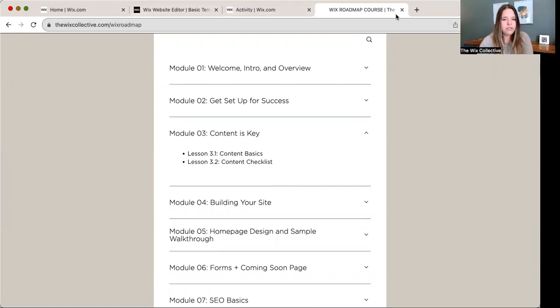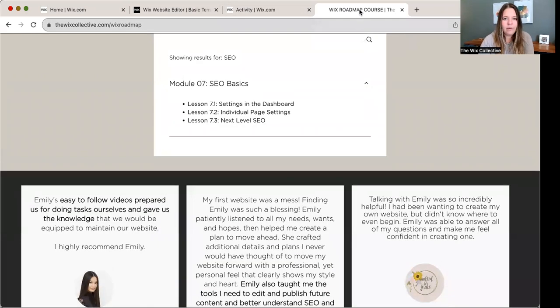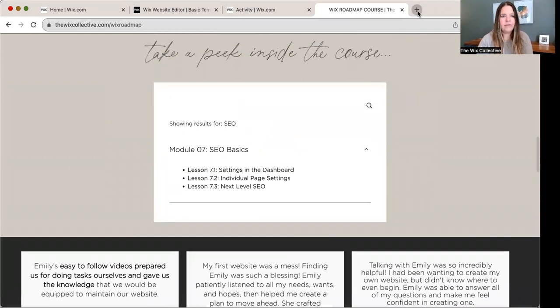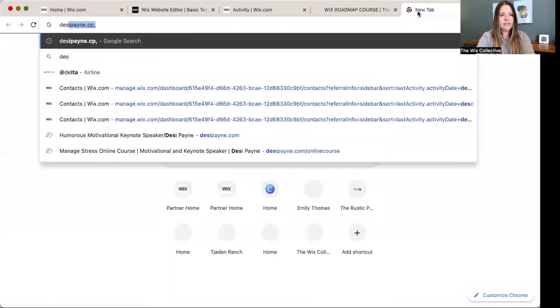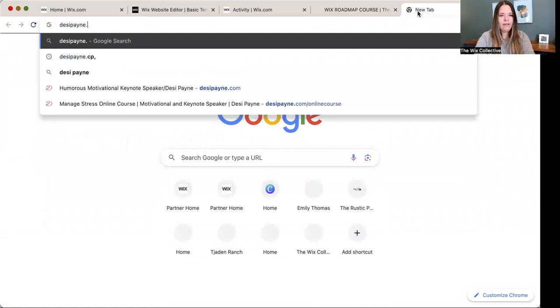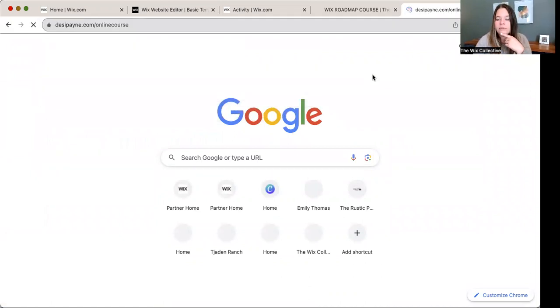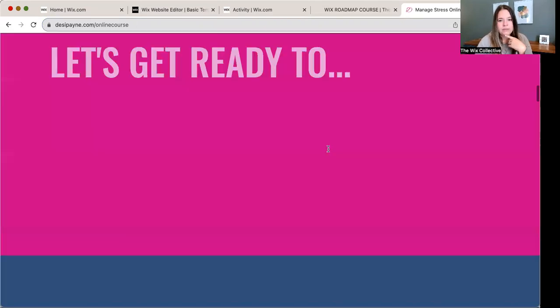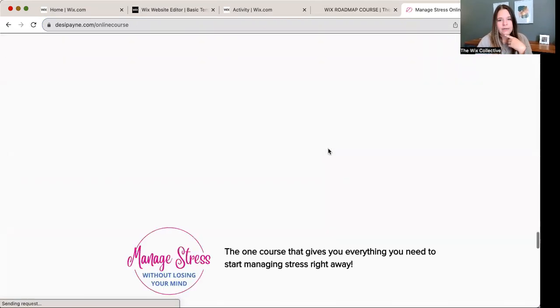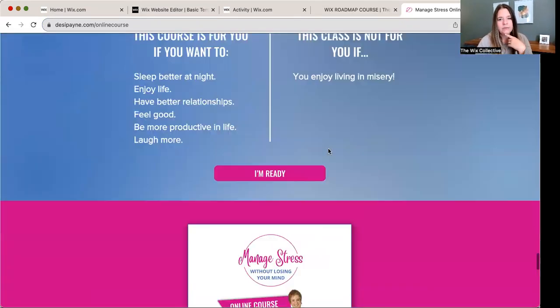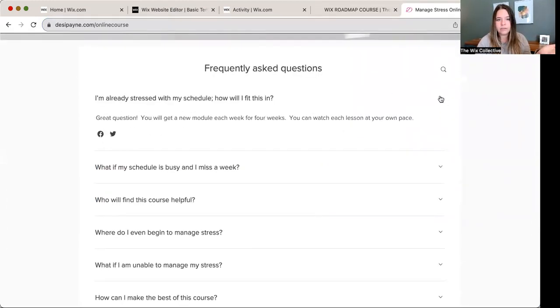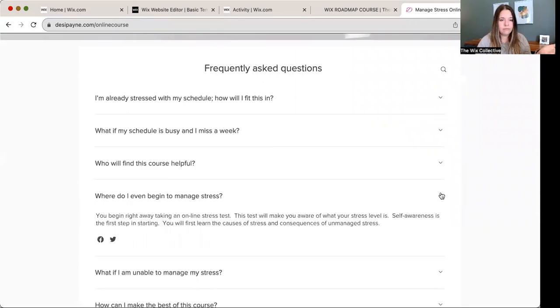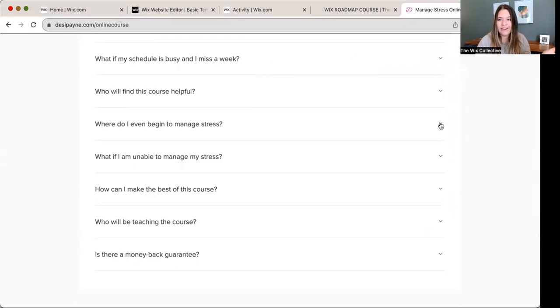But I do want to show you how I use this on one of my client's sites for actual FAQs. So we're going to scroll all the way down here. She's selling an online course as well. We've got frequently asked questions. So these are about her course. This is what it looks like. So very interactive.